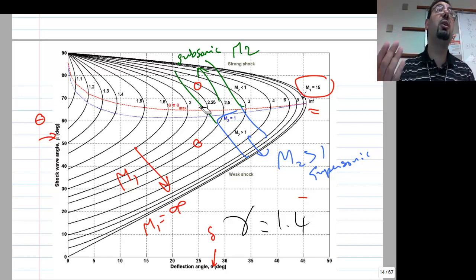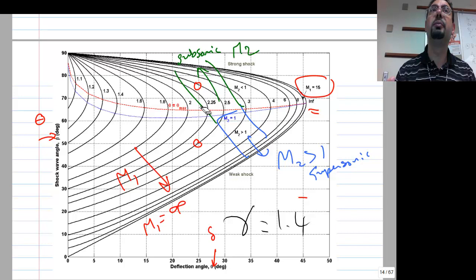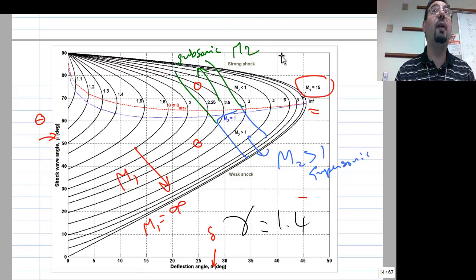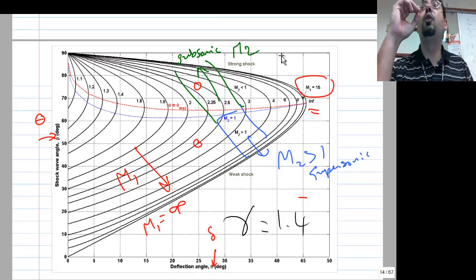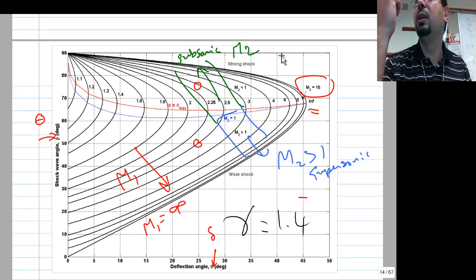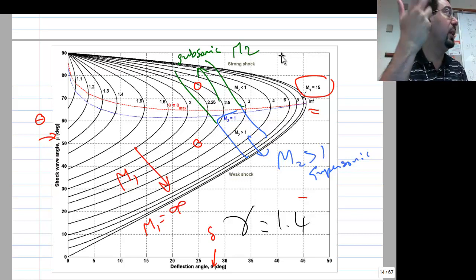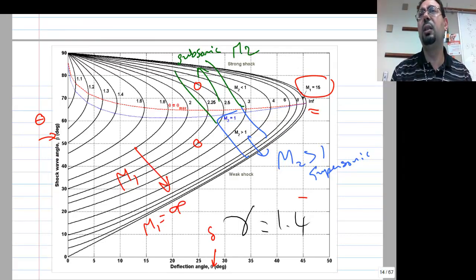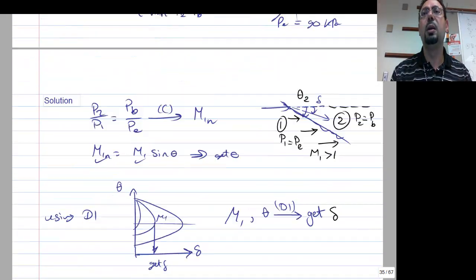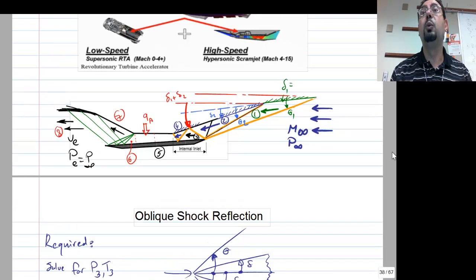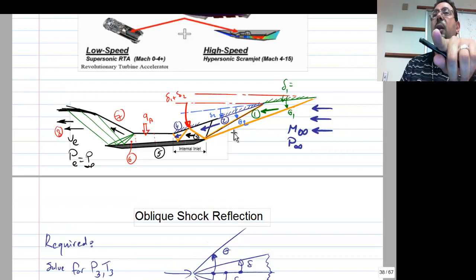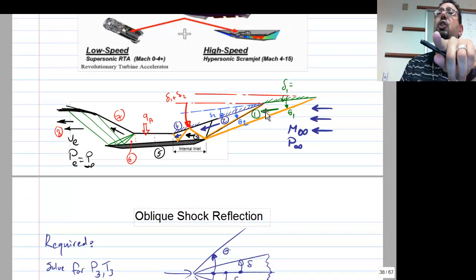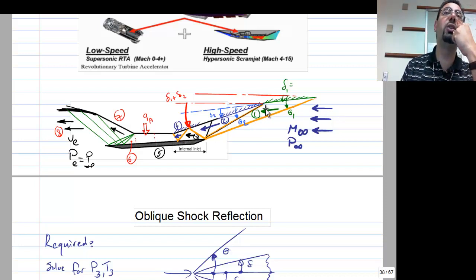If the flow after an oblique shock is supersonic, that must be the weak solution — the flow survived the shock and remained supersonic, meaning the shock was really weak. You can tell the flow is still supersonic if it runs into another oblique shock wave downstream, because a subsonic flow would not generate another oblique shock.